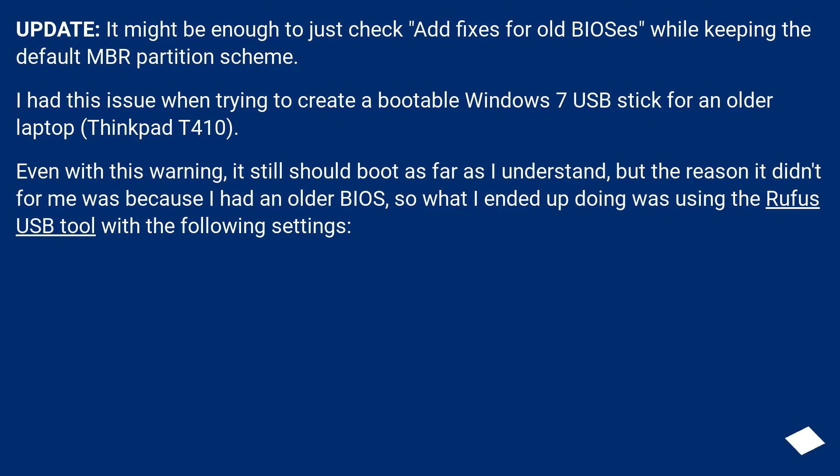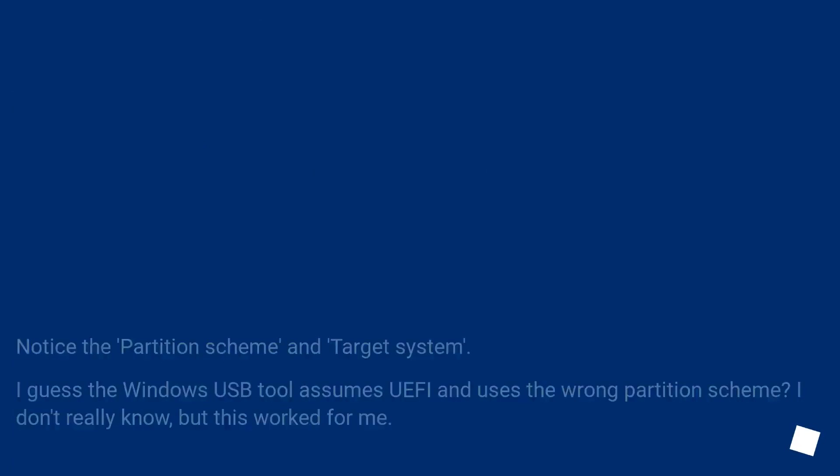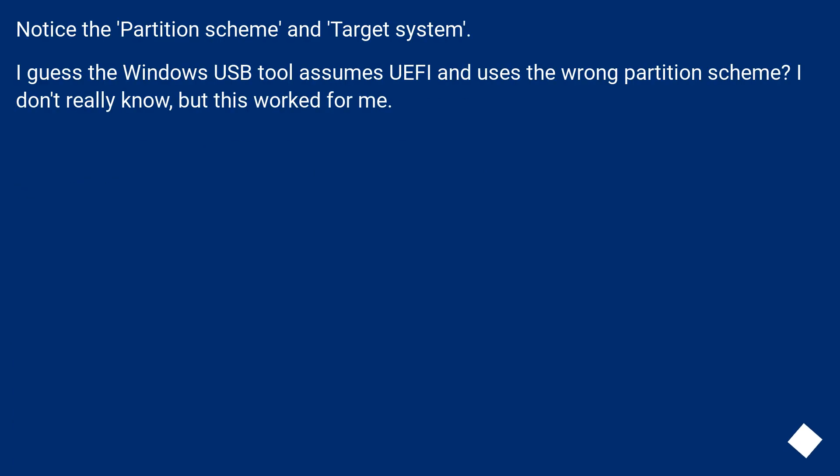Even with this warning, it still should boot as far as I understand, but the reason it didn't for me was because I had an older BIOS. So what I ended up doing was using the Rufus USB tool with the following settings. Notice the partition scheme and target system. I guess the Windows USB tool assumes UEFI and uses the wrong partition scheme? I don't really know, but this worked for me.